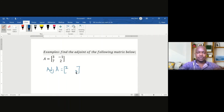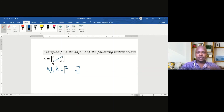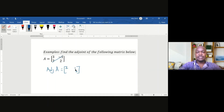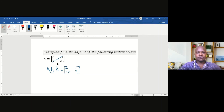Step 2: we multiply the non-main diagonal by negative 1. So, negative 1 times negative 1 gives us 1, and negative 1 times 7 gives us negative 7. This is the adjoint of matrix A.